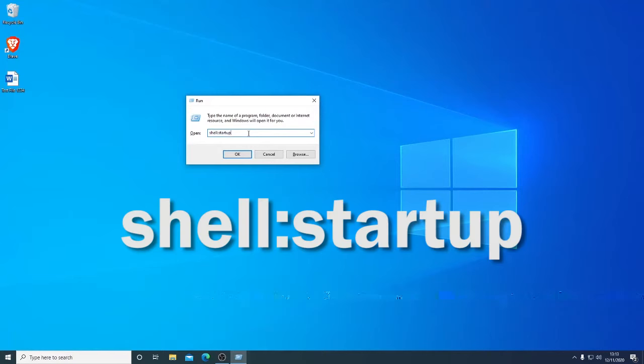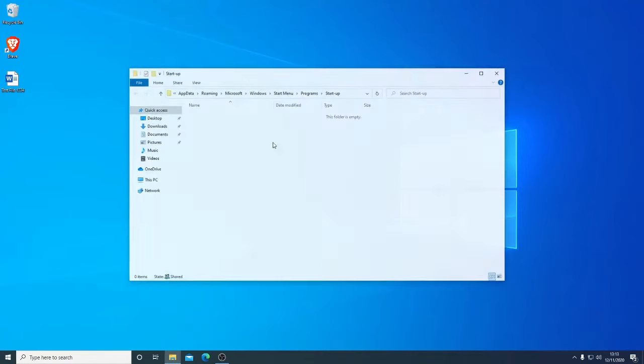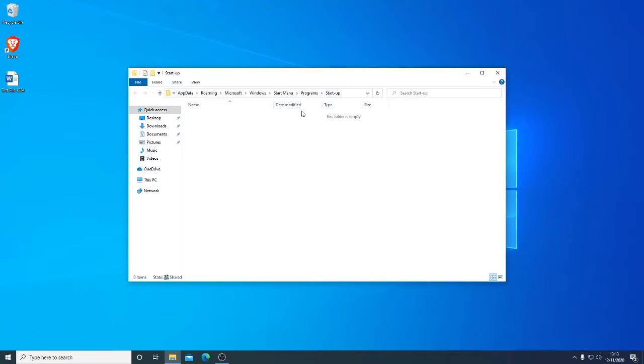In here we type shell colon startup, no spaces, all lowercase, and click OK. This opens up our startup folder, so in order to start programs automatically, we can add shortcuts in here.